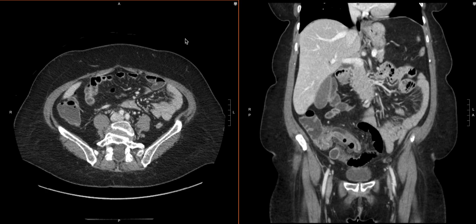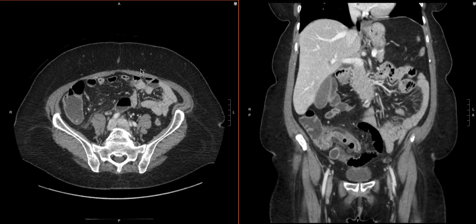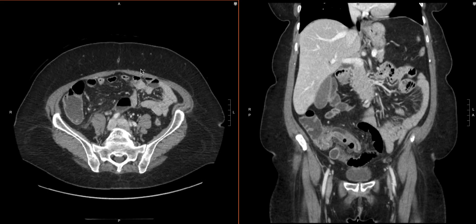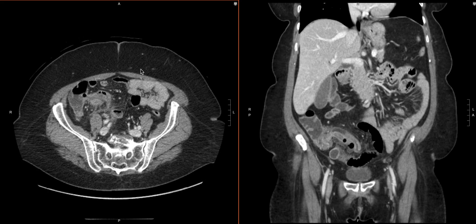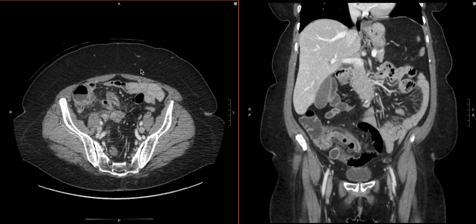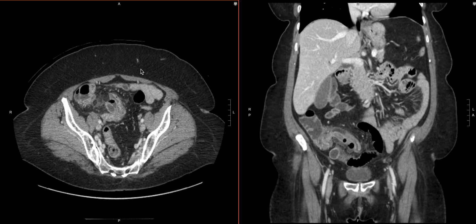We're going to show how we detect the perforation and specifically what we're looking for. We have a case here — CT abdomen pelvis with contrast. We have our axial and coronal views. Just to review, when we're looking at appendicitis cases, we want to identify the terminal ileum and the ileocecal valve just as a landmark.